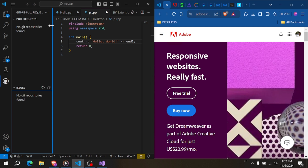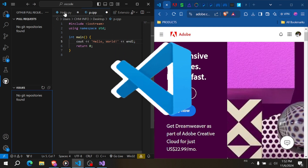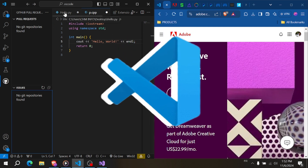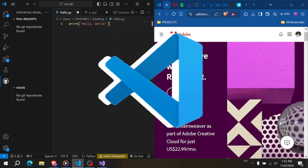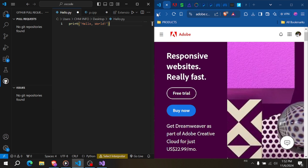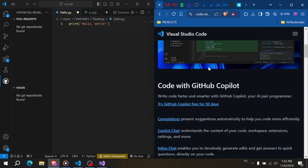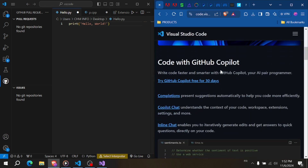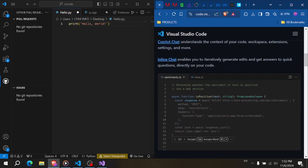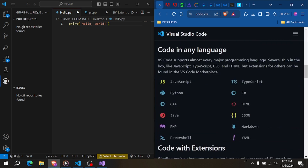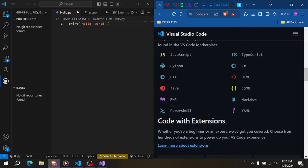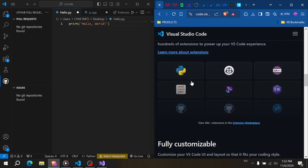Let's start with Visual Studio Code, also known as VS Code. It's free, open source, and highly extensible, making it a top choice for developers worldwide. It's lightweight yet very powerful.